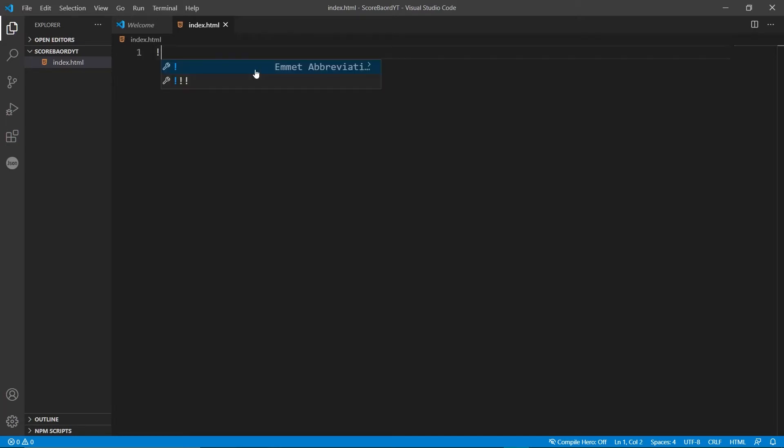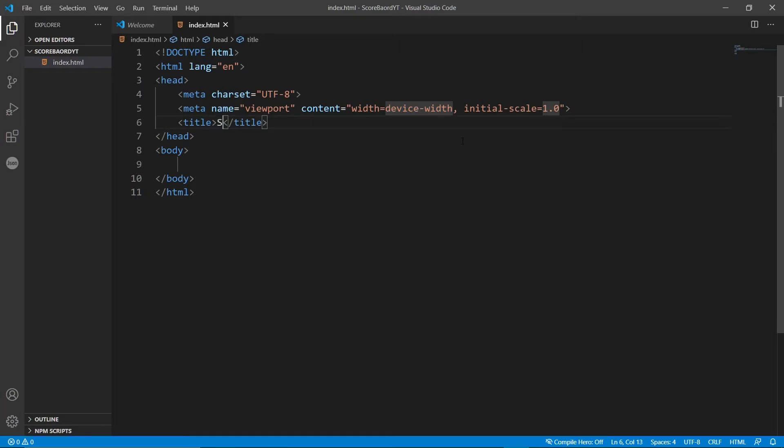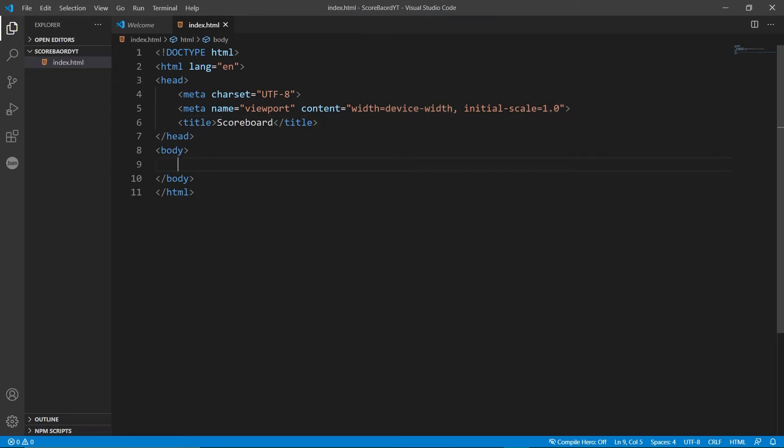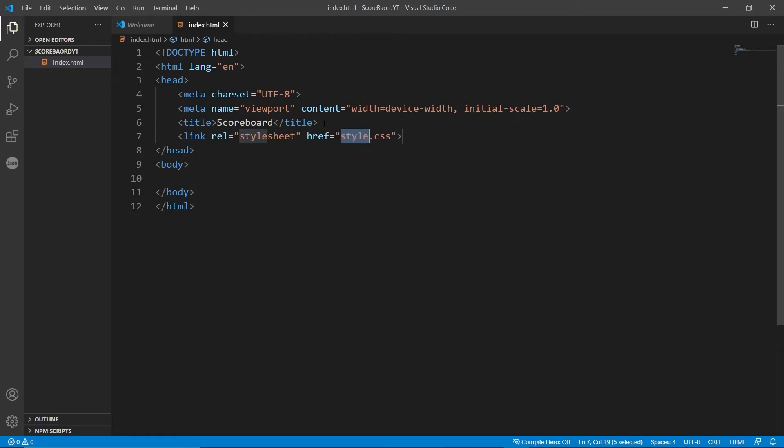We're using Emmet, so you can just put an exclamation mark down and there you go. All the stuff is there. You can name this whatever you want. I'll name it scoreboard. Now, inside of the body, actually, first we can attach the stylesheet. So we just go link and that should appear with the Emmet abbreviations. And there you go, that's linked. So we have no stylesheet, we'll add that later.